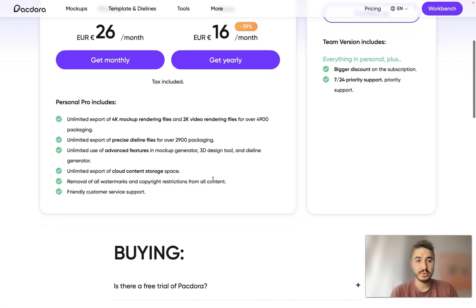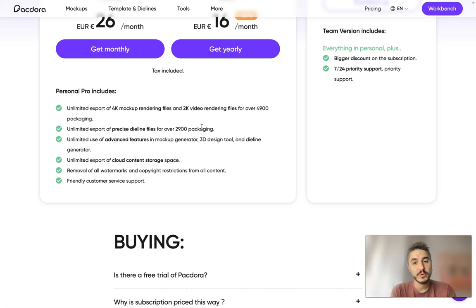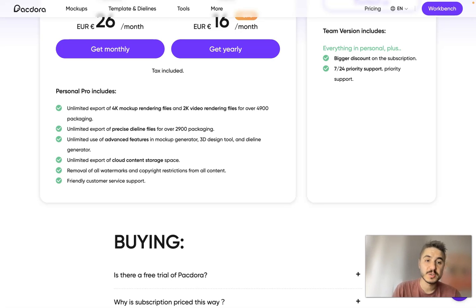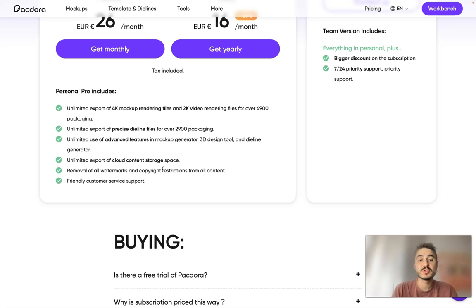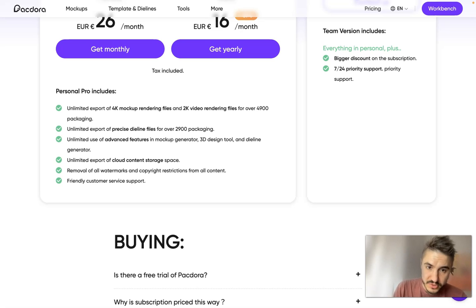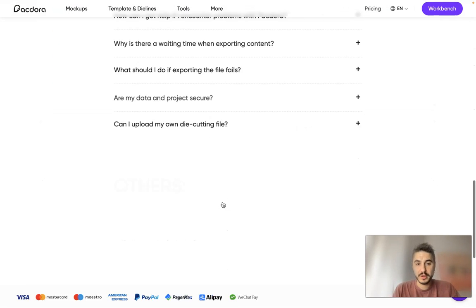Packdora Pro Personal plan is 26 euros per month billed monthly, or 16 euros per month billed yearly. Tax is included. It includes unlimited export of 4K mockup rendering files and 2K video rendering files for over 5,000 packaging types, unlimited export of precise die line files for over 3,000 packaging, unlimited use of advanced features in the mockup generator, 3D design tool, and die line generator, unlimited cloud content storage, removal of all watermarks and copyright restrictions, and friendly customer service support.